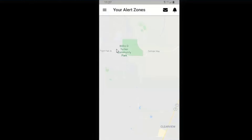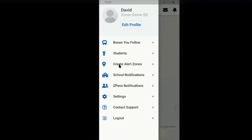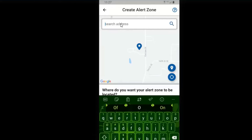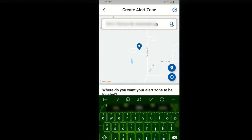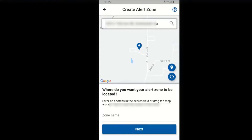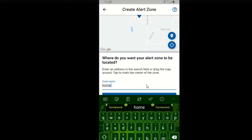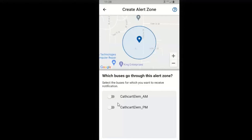Following this, you may now go to creating your alert zones. You can start by searching the address. Once you've created your address, the pin marker should put you right about where it should go. Give that a name. Then select which bus runs you want to track going through this alert zone.